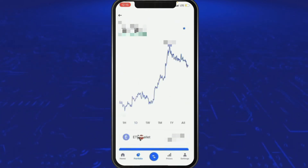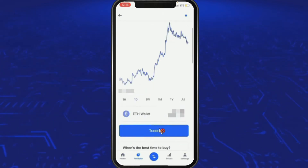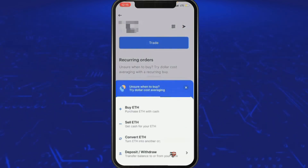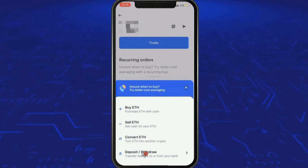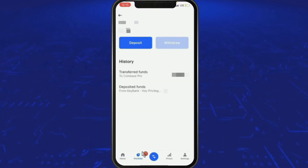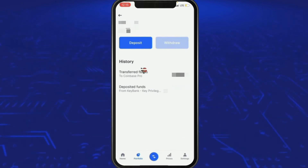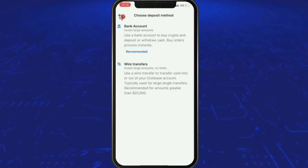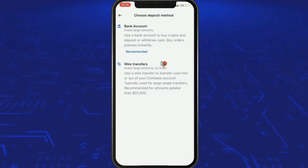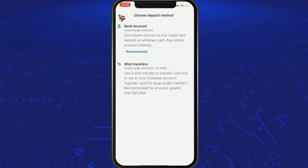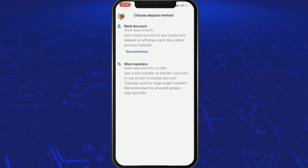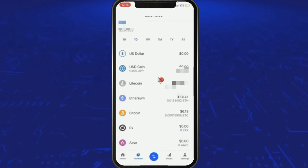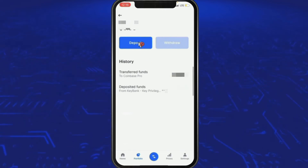Click the ETH wallet at the bottom — it shows $40 — then click Trade and then click Deposit. Press the Deposit button. There's got to be a transfer option — we're trying to transfer the Litecoin. Actually, let's use USDC instead — it gives more options. Go back to Portfolio, click on USDC, and click Deposit.